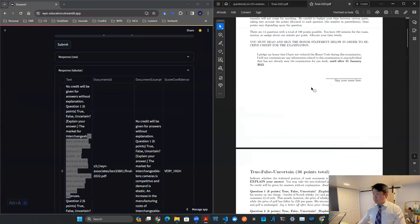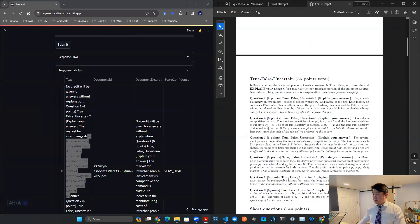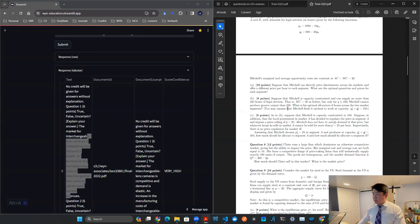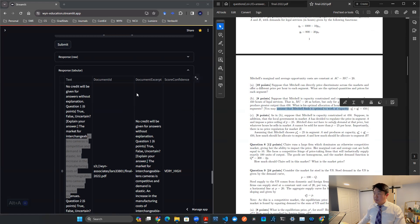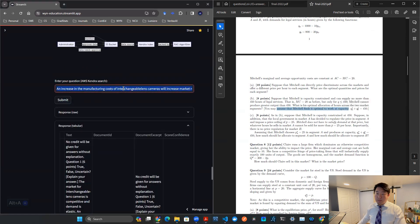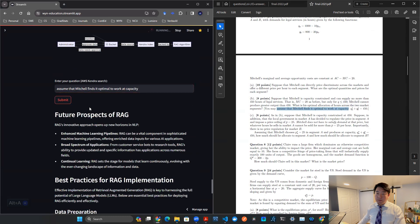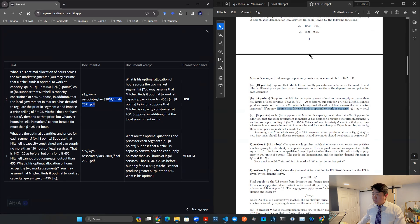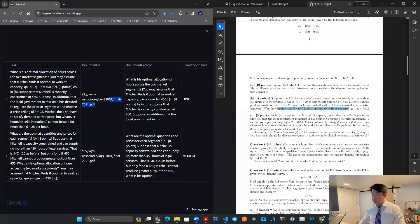Let's check out another example. Let me do this one. You may assume Mitchell finds it optimal to work at the capacity, so on and so forth. Let's say that's what I remember. I hit submit. Let's see, final 2021.pdf. If that's the correct PDF. And then here we are looking at, this looks like it's a part B. It's an eight point question.